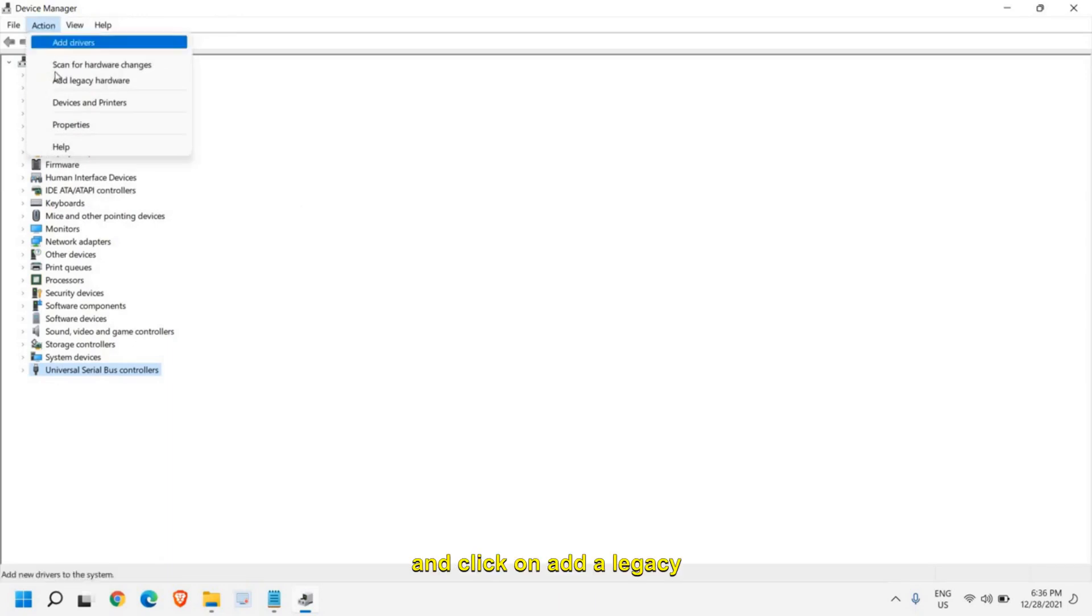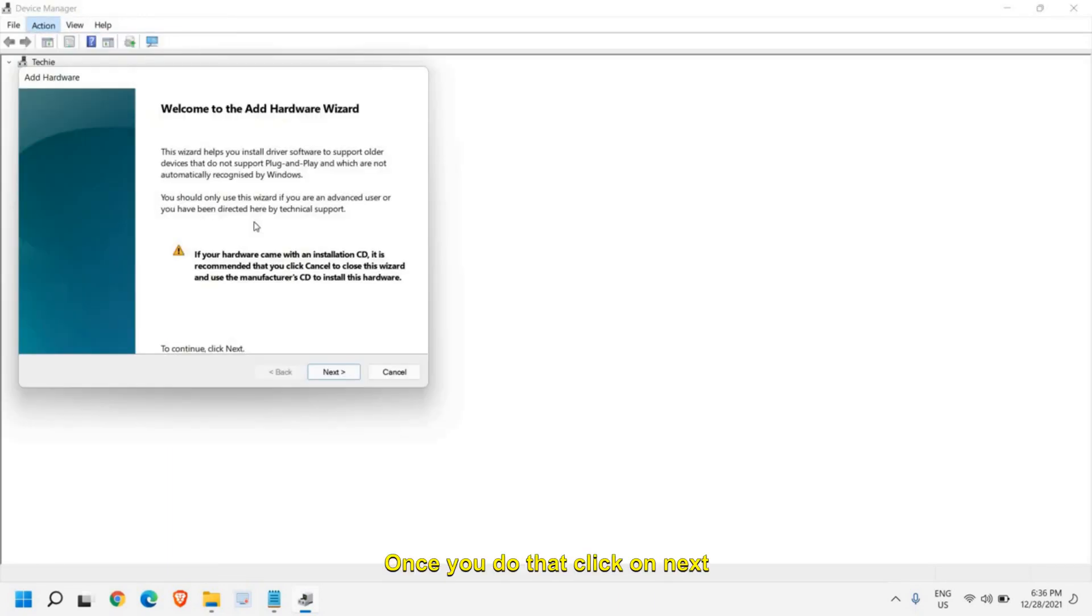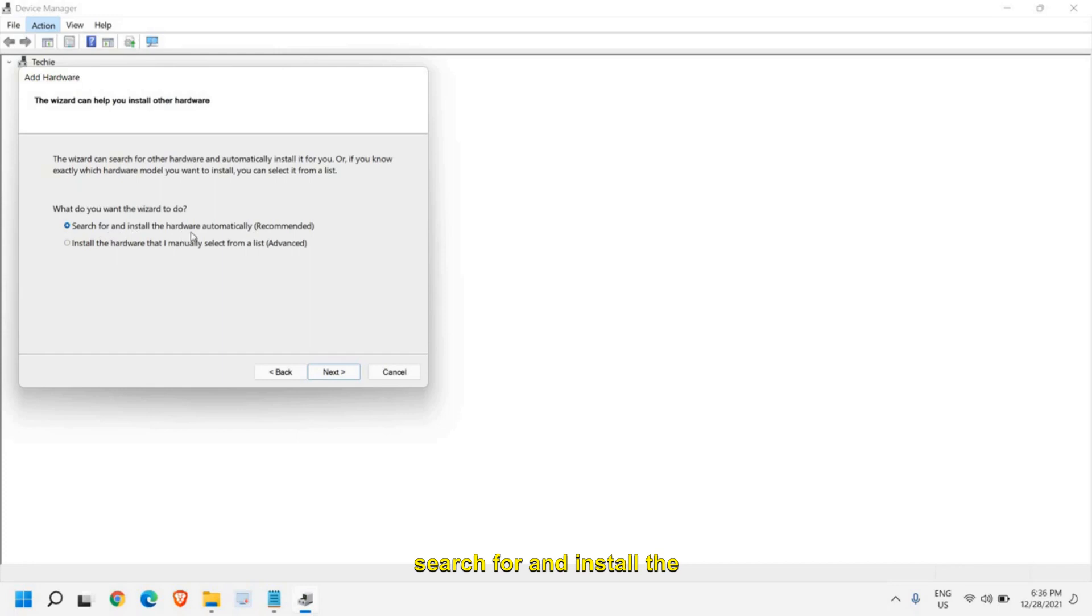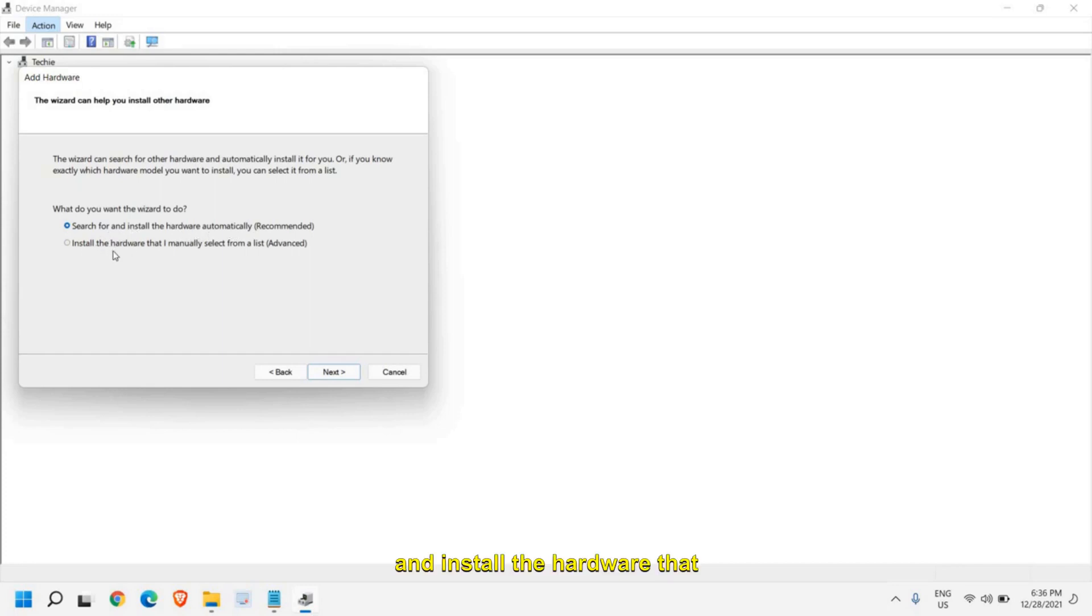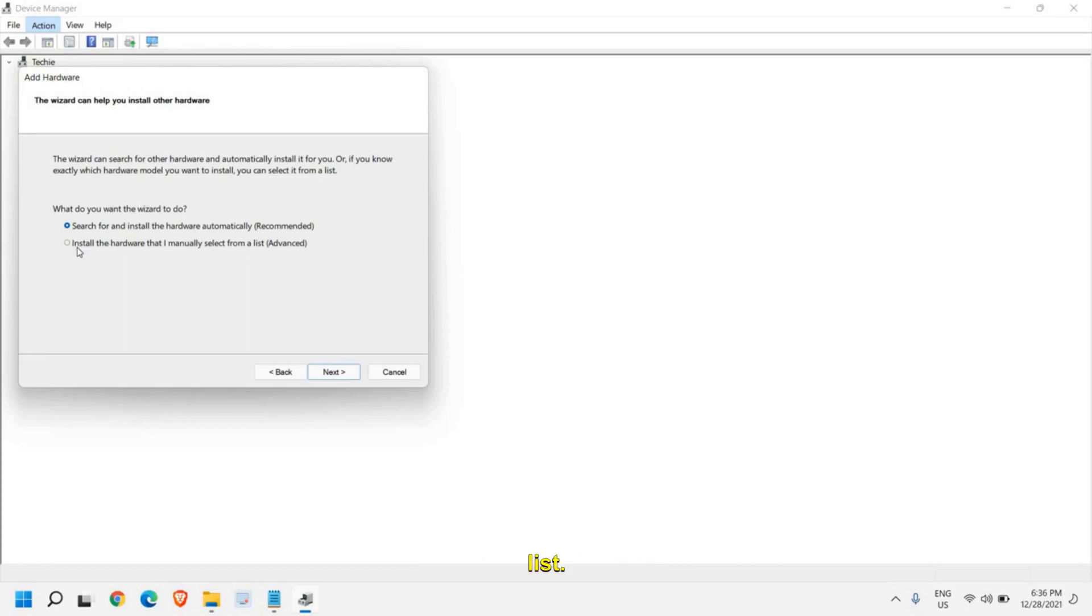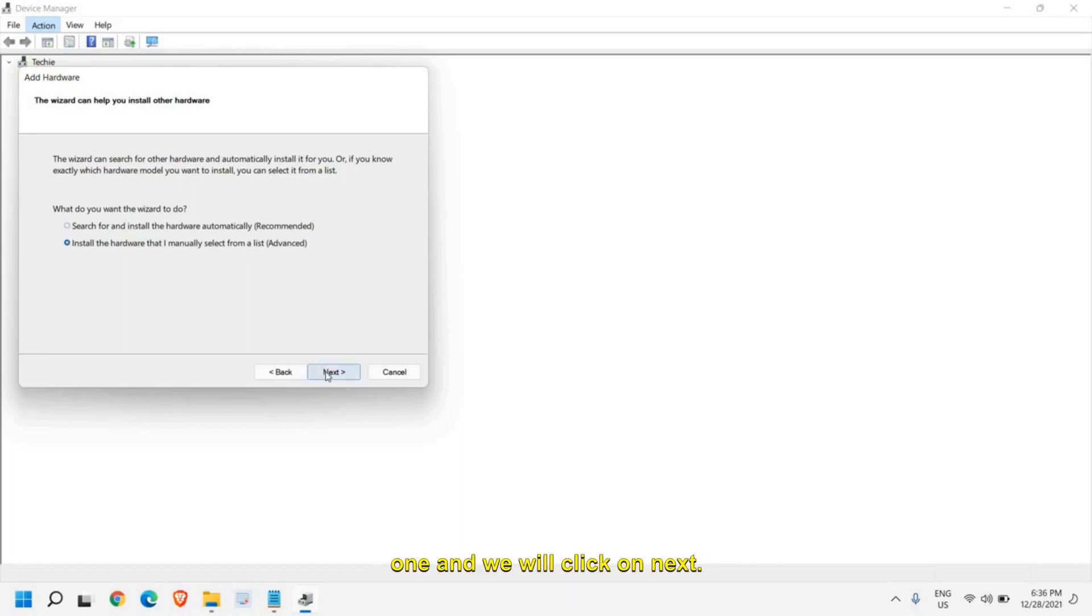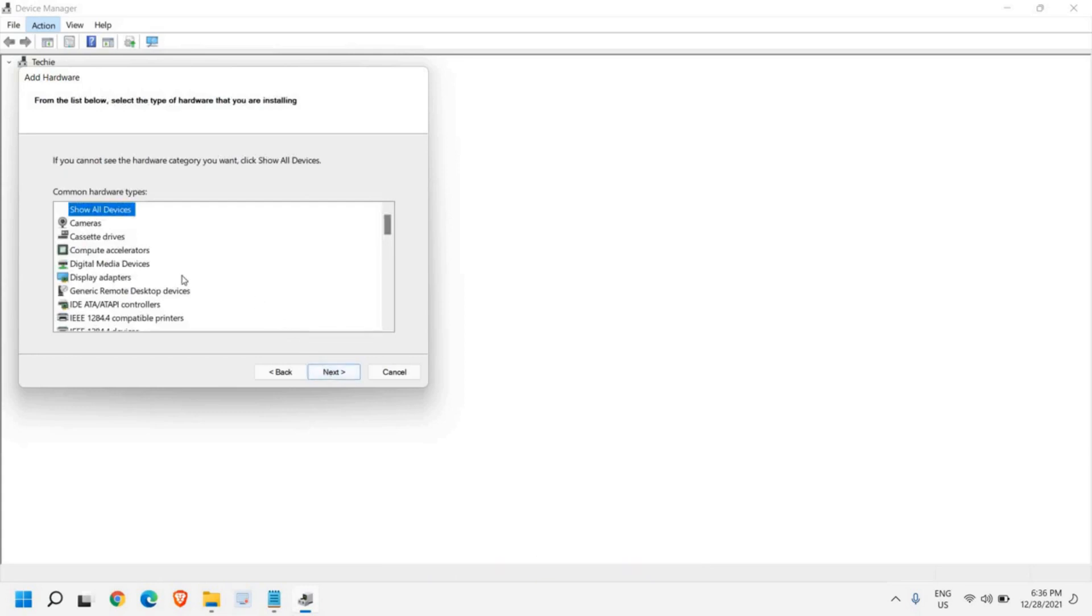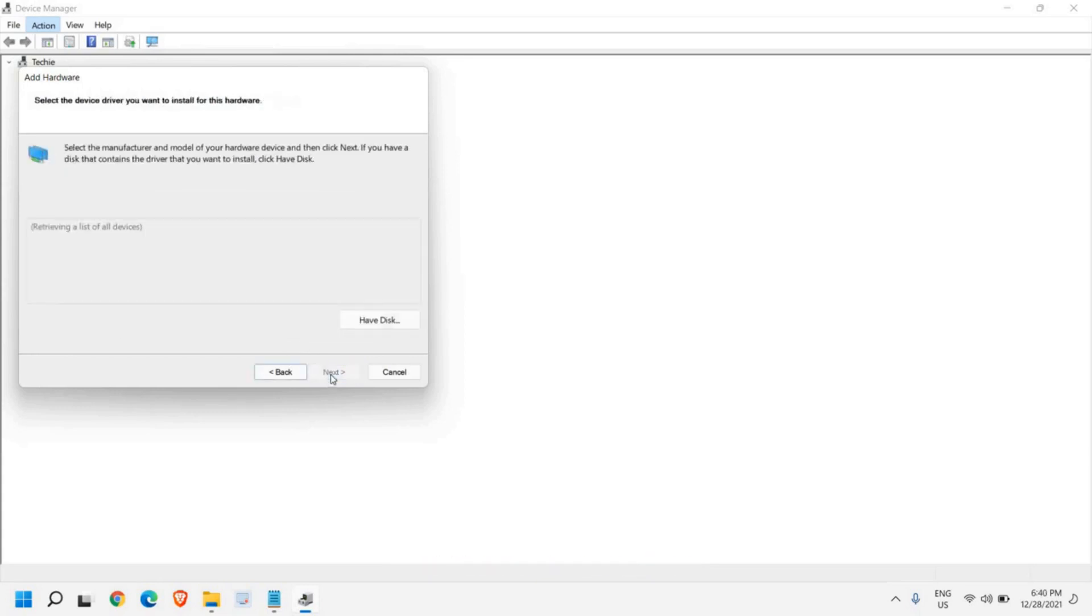If you do not, then just do a right click, go to action again, and click on add legacy hardware. Once you do that, click on next. Now here we get an option to search for and install the hardware automatically, and install the hardware that I manually select from the list. We need to select the manual one and we will click on next.